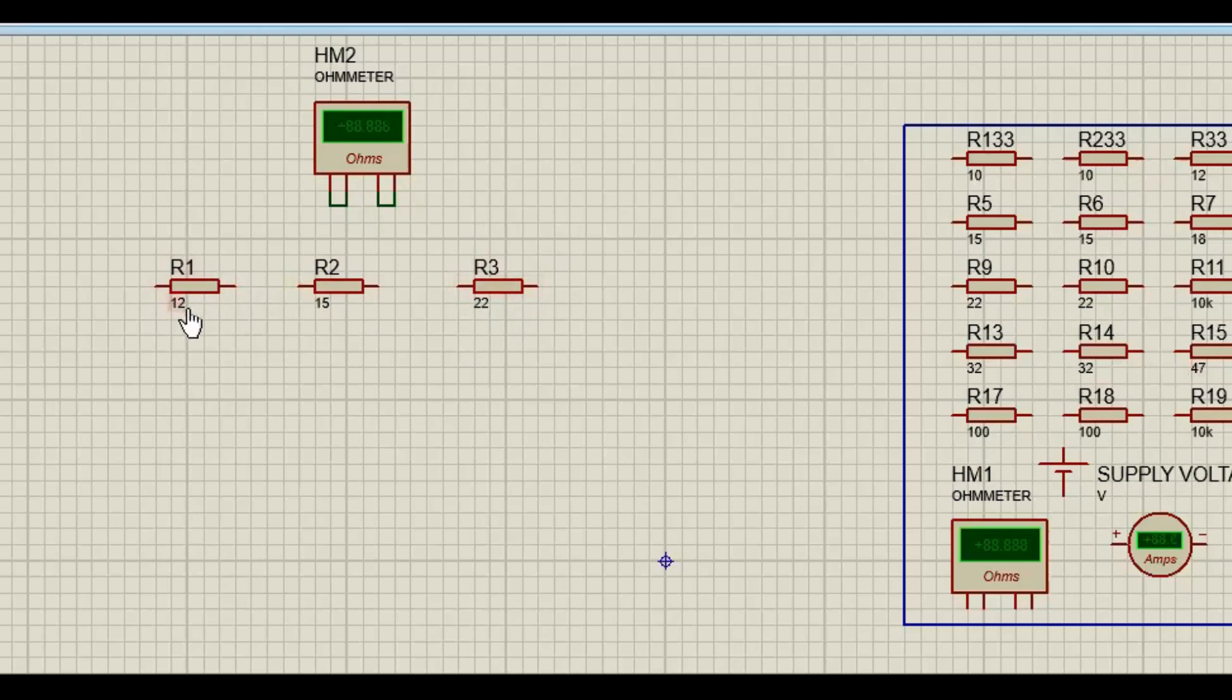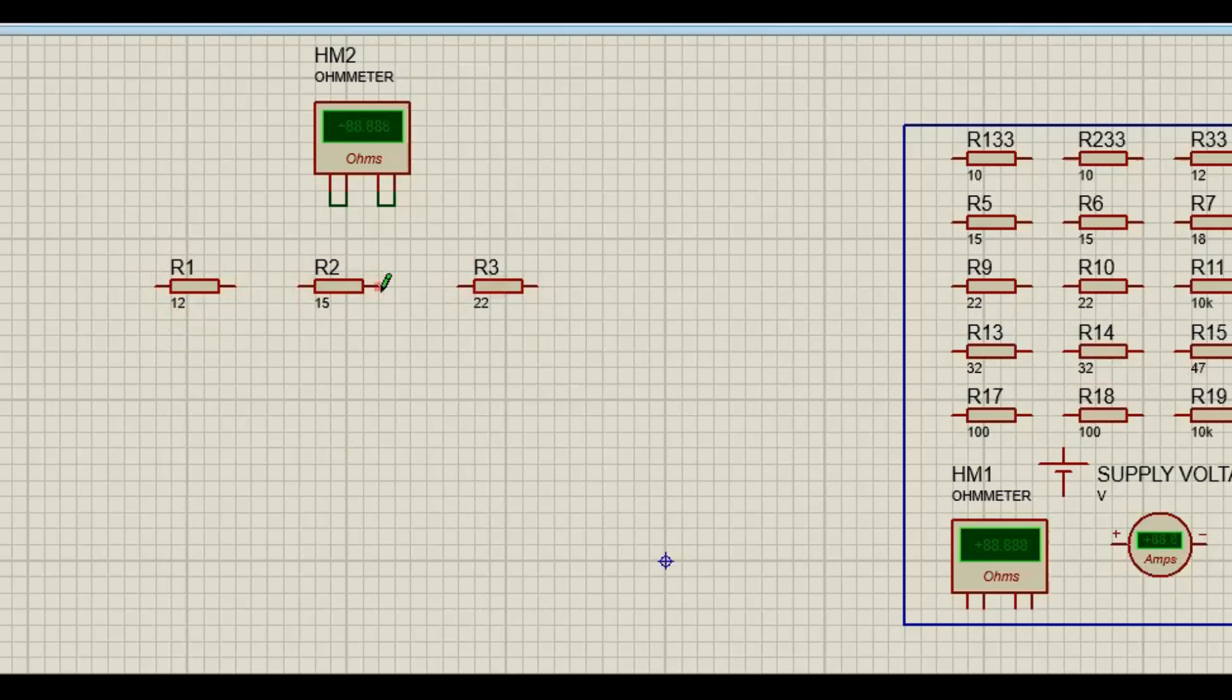So by now, we know that for R1, we'll label here positive, negative. We'll label R2 as well, positive, negative, and R3.